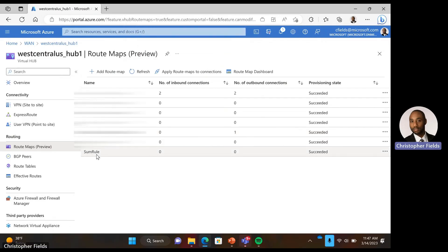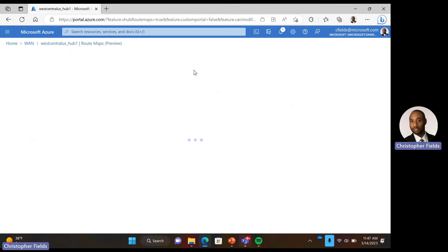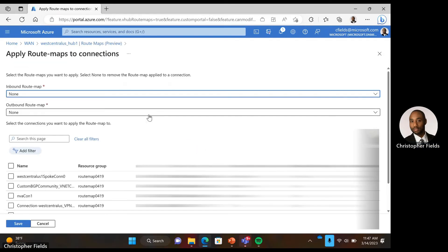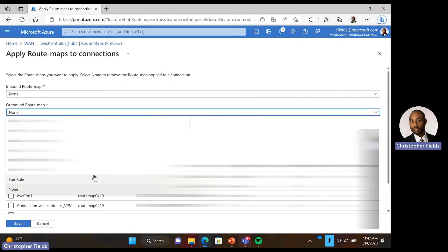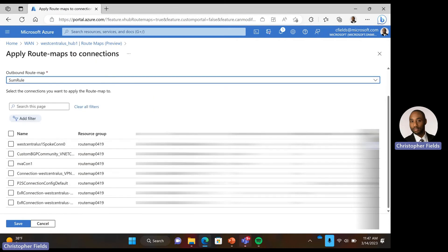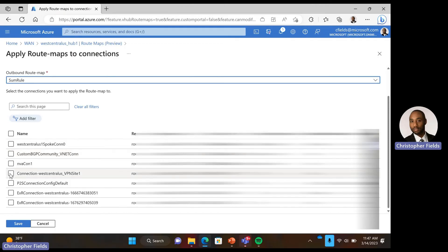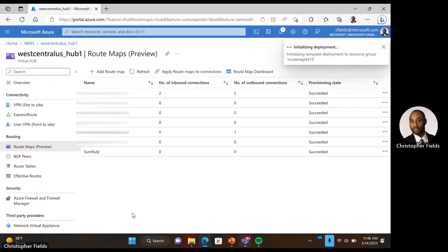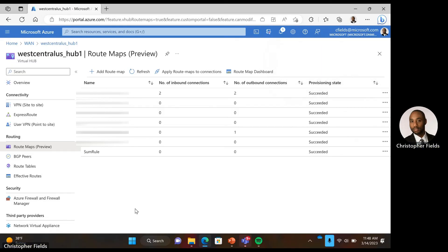Now we can see our route map here. Now that we have our route map and rules configured, it's time to apply it to a connection. Select apply route map to a connection. From here we want to apply our route map in the outbound direction. We look for the connection we want — VPN site one — select that and click save. As you can see, our route map is deploying. Now you can see our route map has been deployed successfully. After refreshing, we can see our sum rule is applied to one connection in the outbound direction.